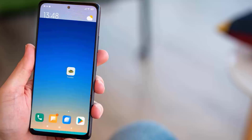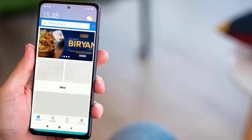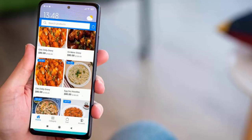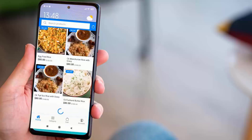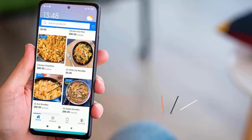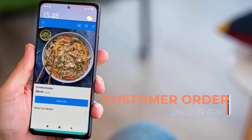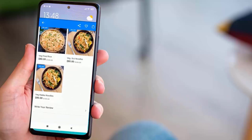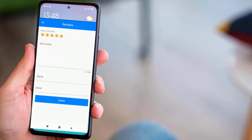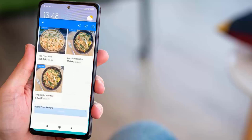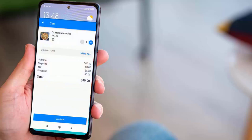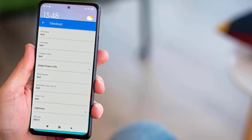Hi friends, today in this video we are going to check how we can create a complete food ordering system with WordPress. You can also create an Android app for your restaurant with WordPress - this app is totally free. When a customer uses this app, they can order food, see the products, and write reviews. When a customer orders food, we will receive that order on our POS system and send it directly to the kitchen.